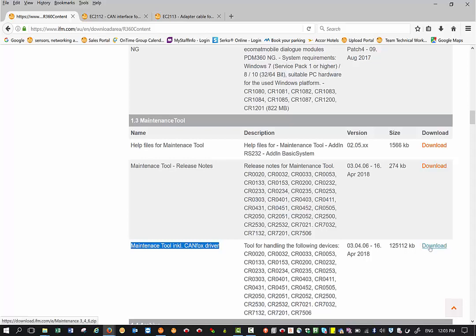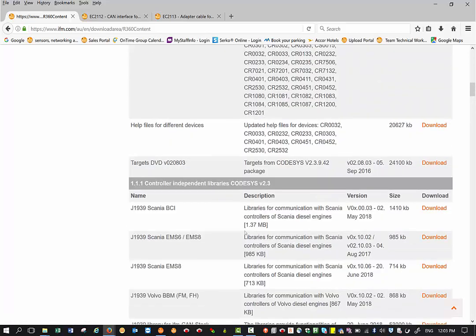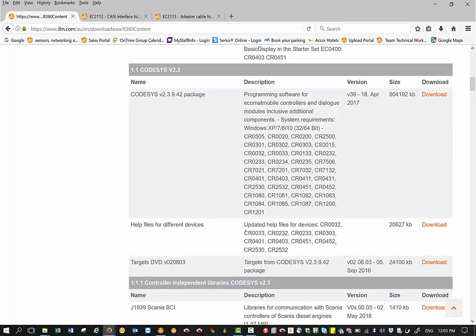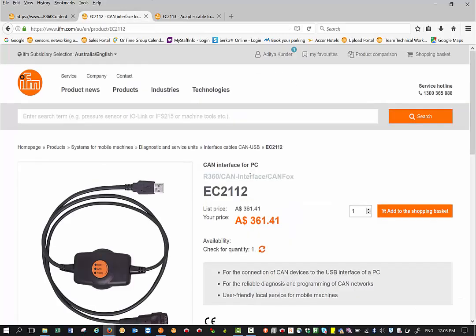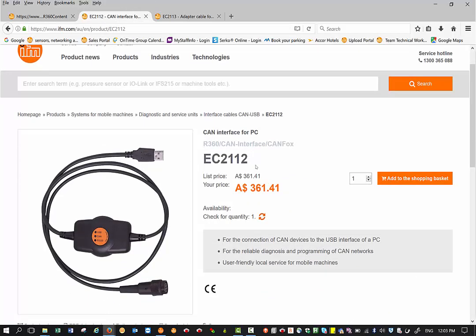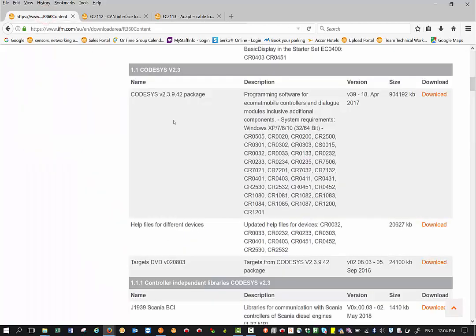The next thing that you would require is IFM CanFox programming cables. The part numbers are EC2112 and the second one is an adapter cable EC2113. Both these things are prerequisites before we move forward to update the firmware.